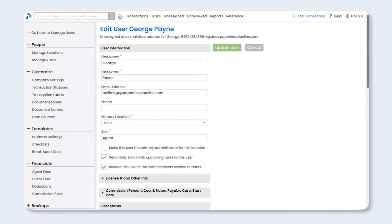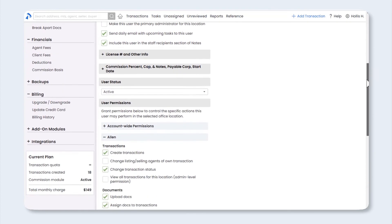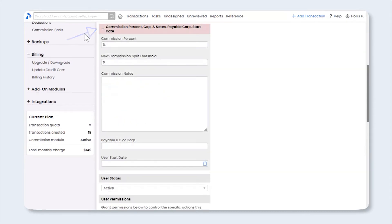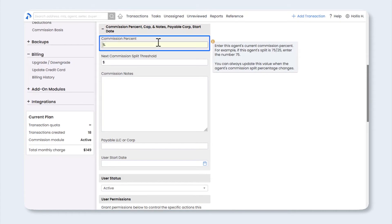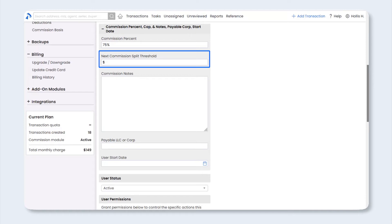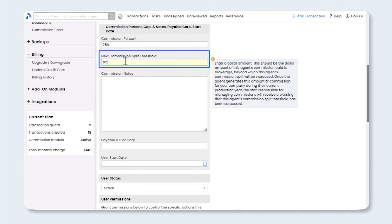That brings us to the Edit User page. Scroll down to the Commission Percent section. If you haven't managed commission for that agent, you'll need to click the plus sign to expand that section. First, enter the agent's share of commission in the Commission Percentage field. If your agents are on a commission plan that allows them to increase to a higher commission split once they've reached their cap, you can track that in the Next Commission Split Threshold field. This field tracks how much of an agent's commission has been paid to the brokerage. For example, if your agent is on a 75% commission split until they've paid the broker $20,000, you would enter $20,000 in this field.